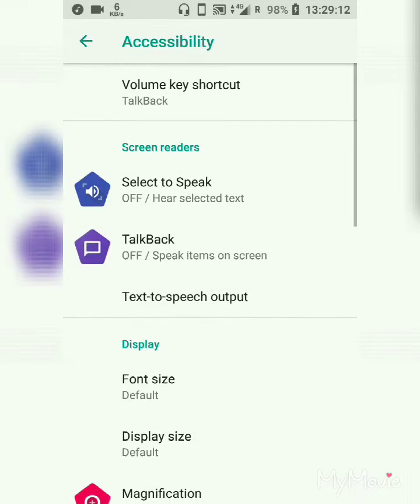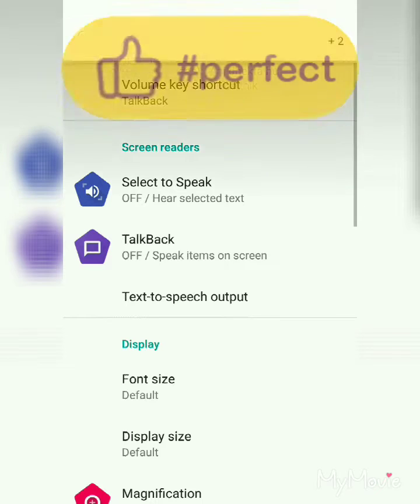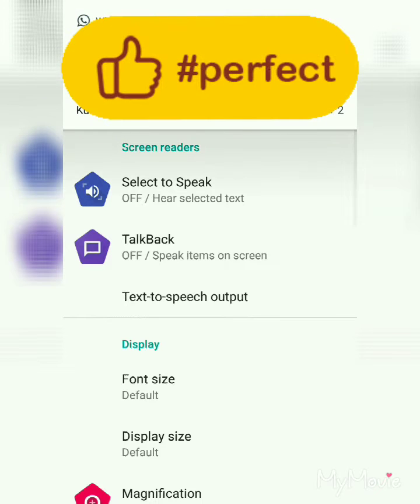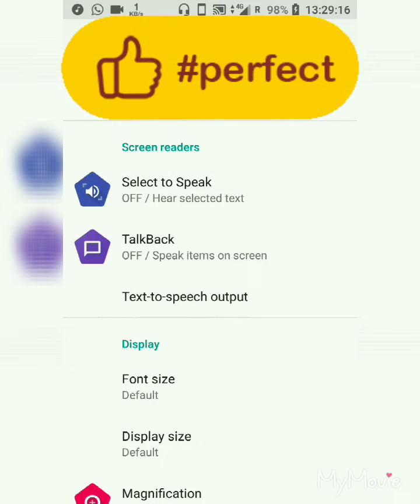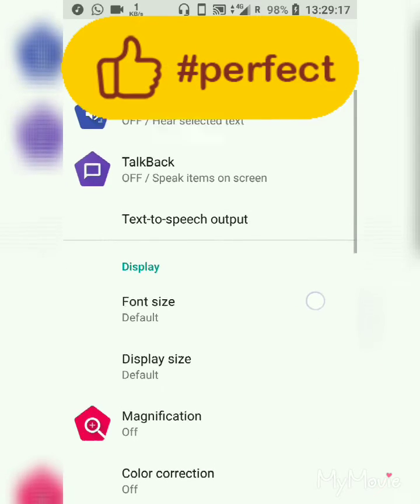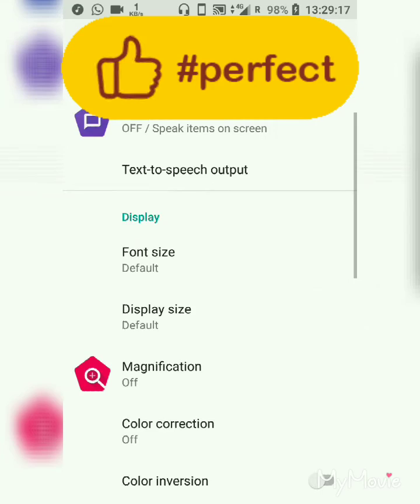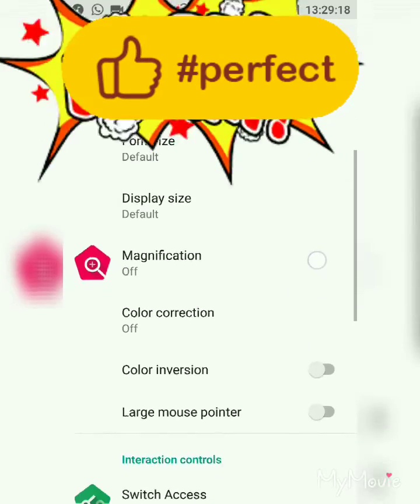You can go to your settings, then you can go to accessibility settings.